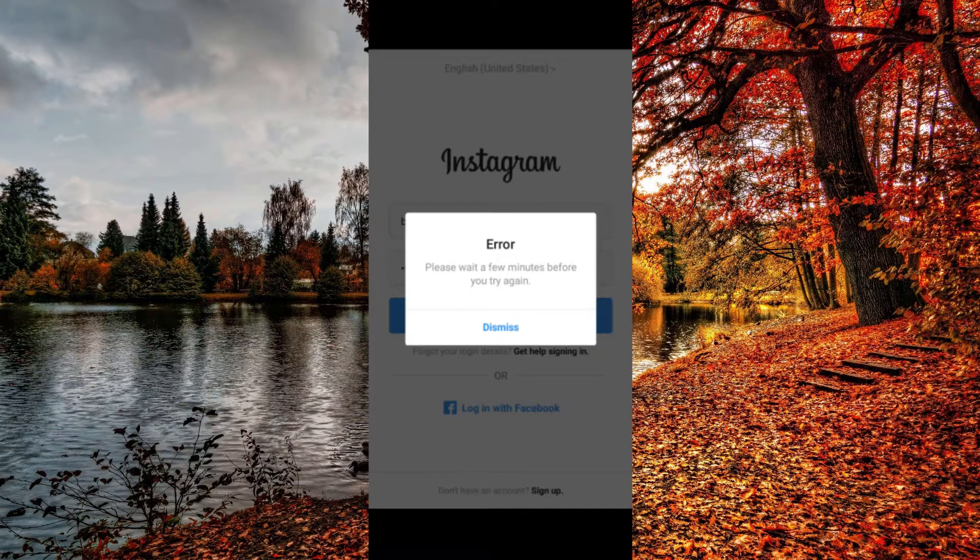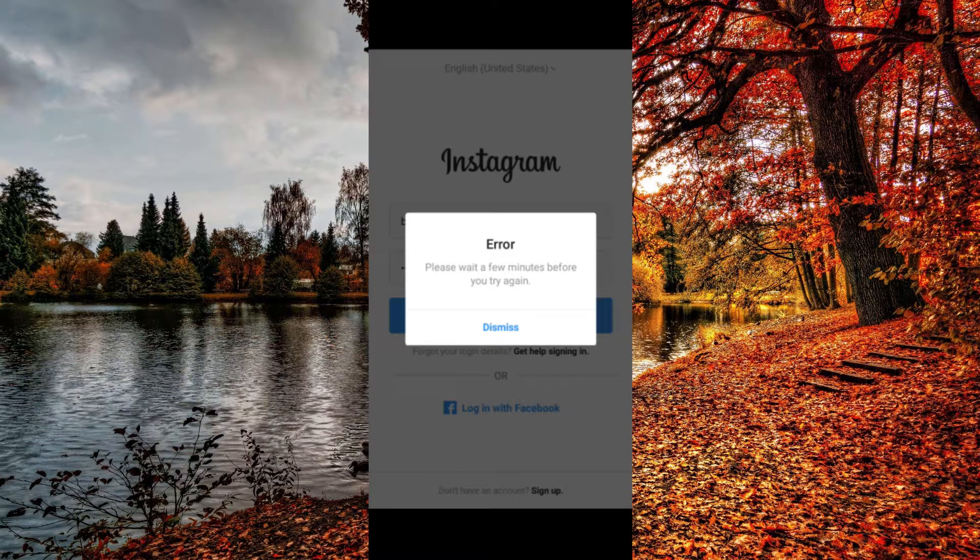How to fix this Instagram error? Please wait a few minutes before you try again.